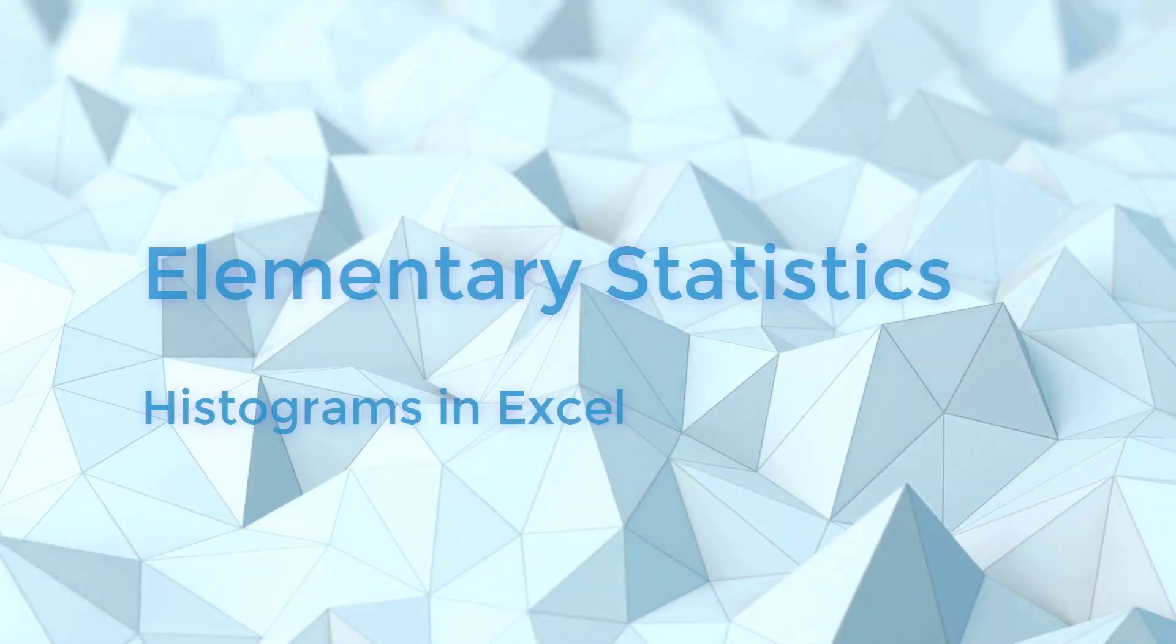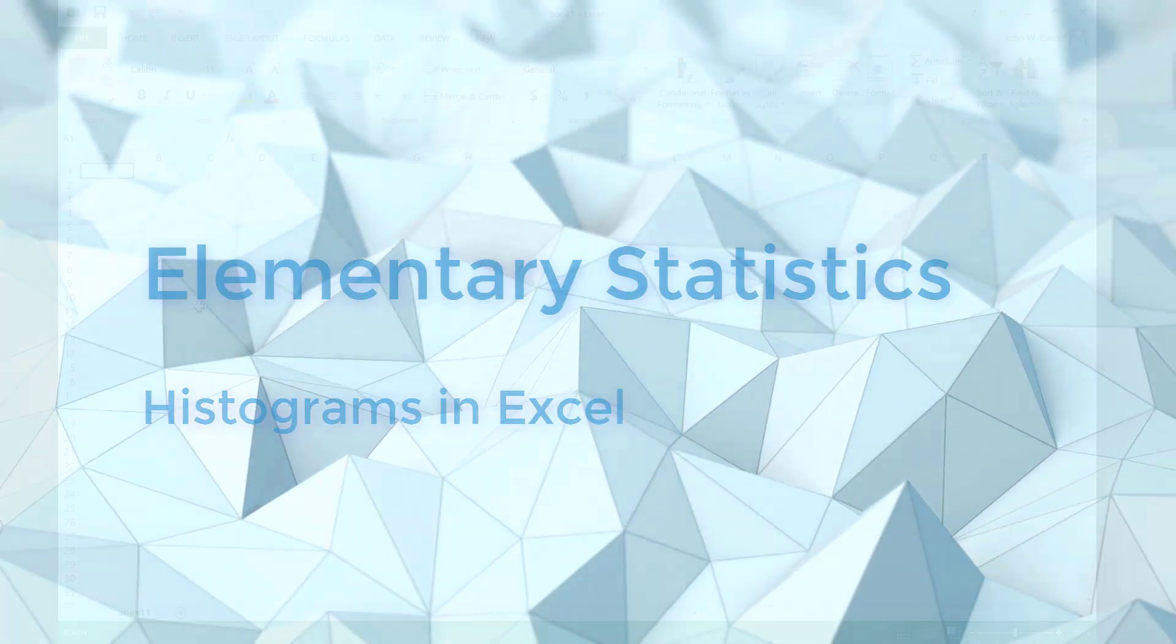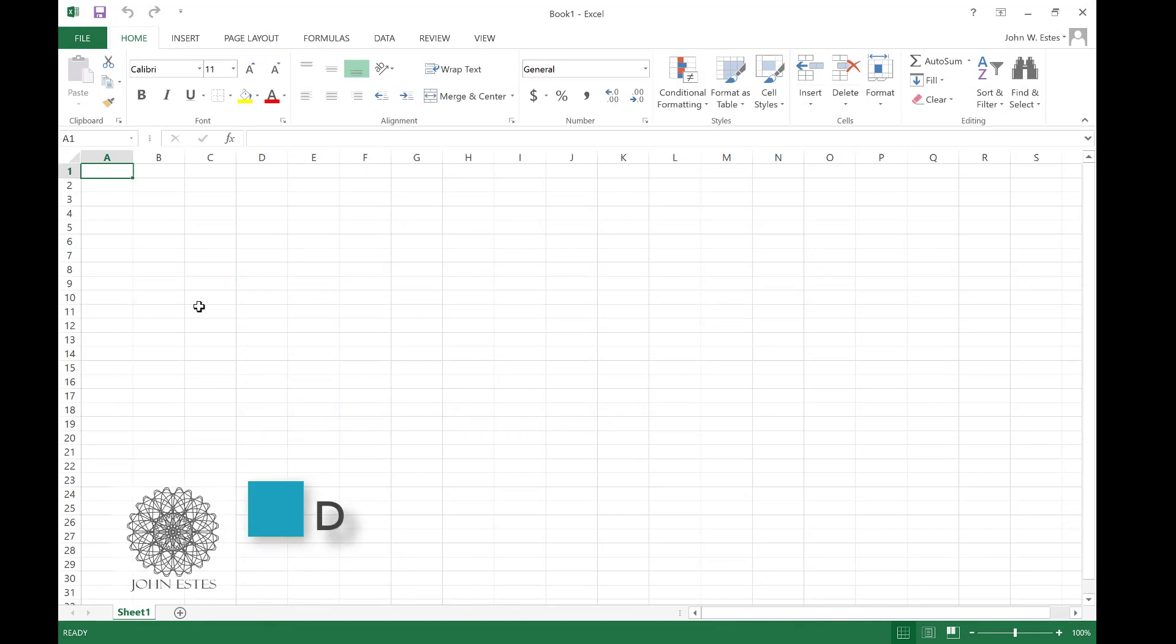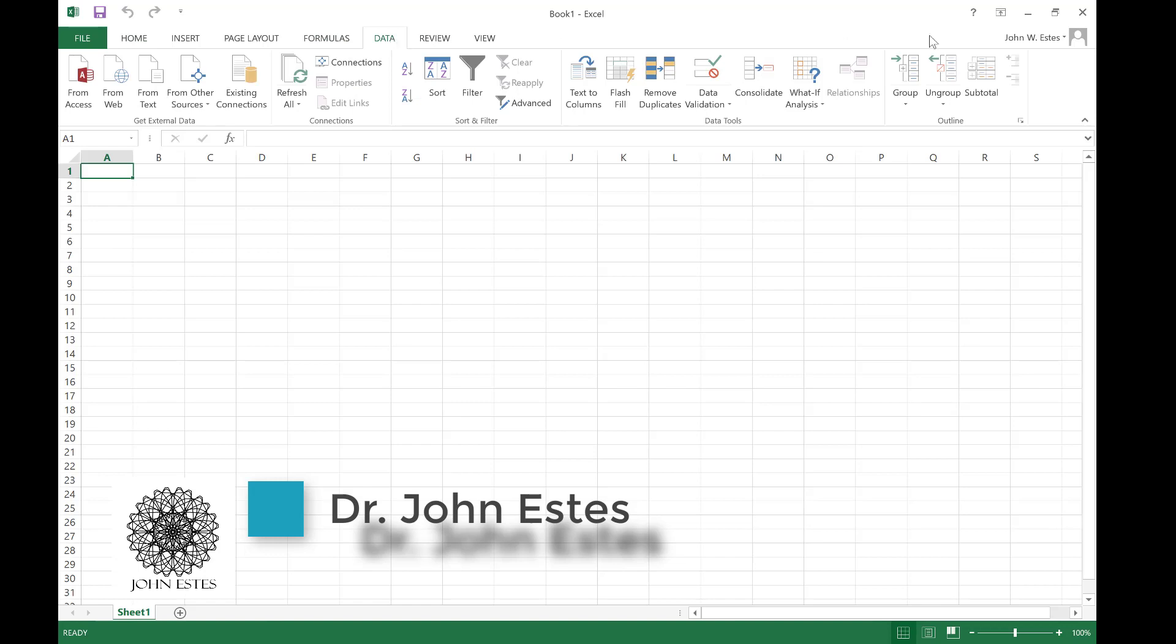I want to show you how to make a histogram in Microsoft Excel. To be able to do that, we need to first have the data analysis tool pack. If you go to the data tab, you can see over here there should be a data analysis button, but there's not.